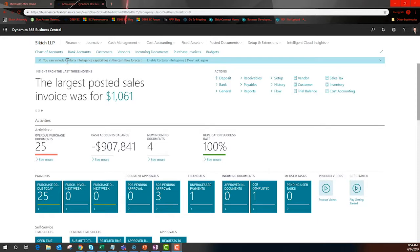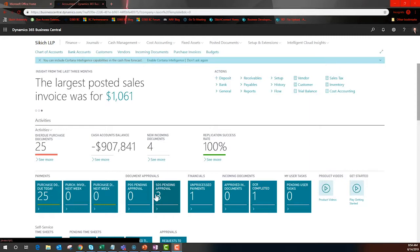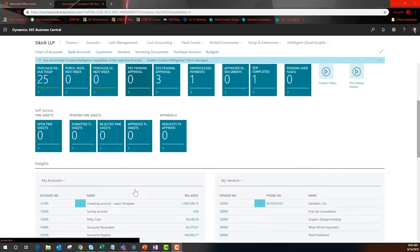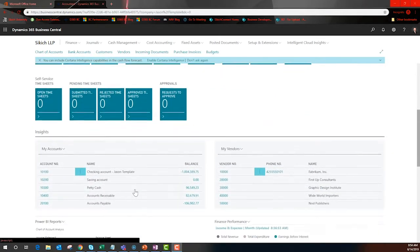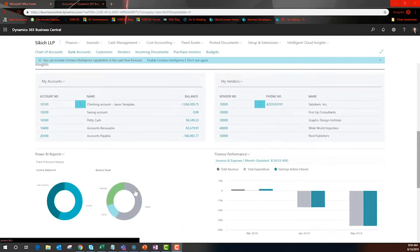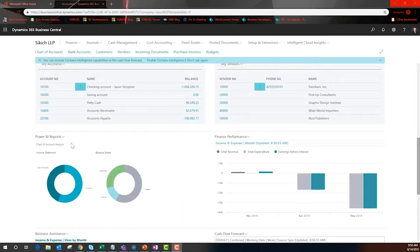This is the out-of-the-box dashboard for the accountant role. Right off the bat we see that Cortana is asking to insert artificial intelligence into our cash flow forecast. There are dollar and statistically driven cues that are drillable, list views, drillable BC reports, and even Power BI right on my home screen.